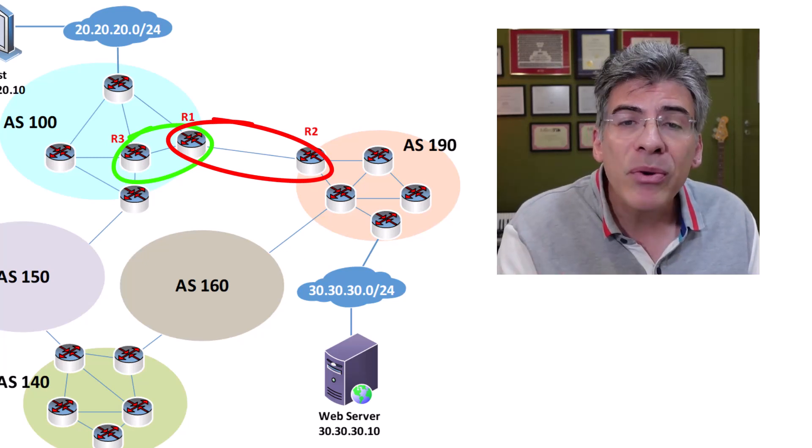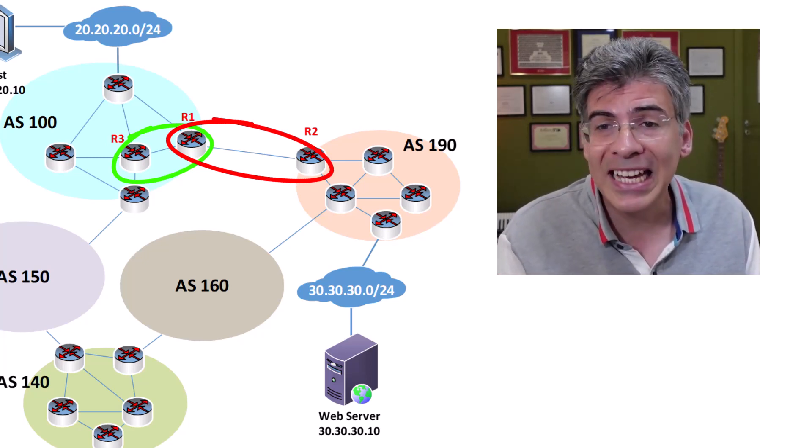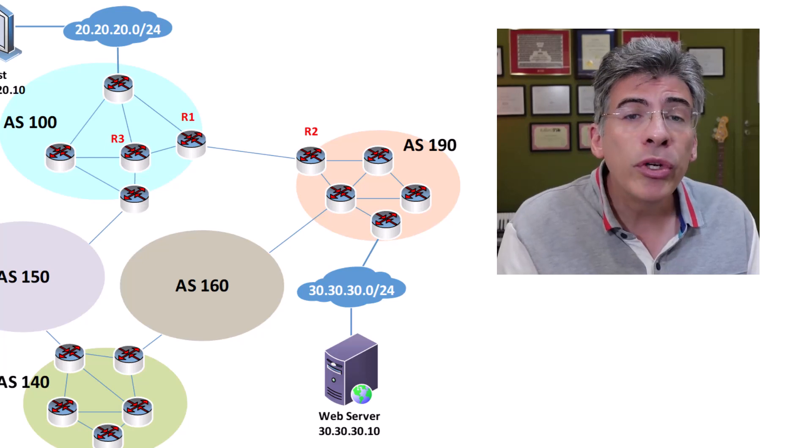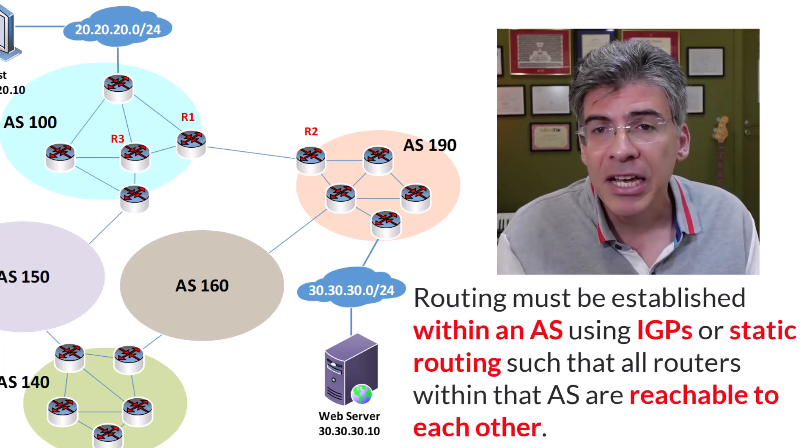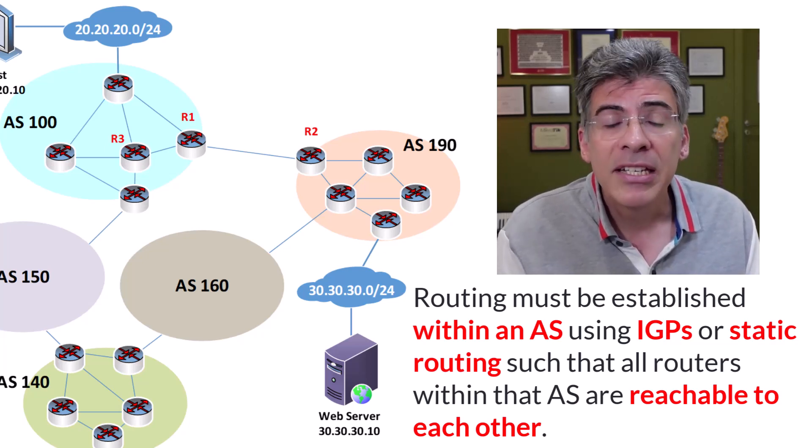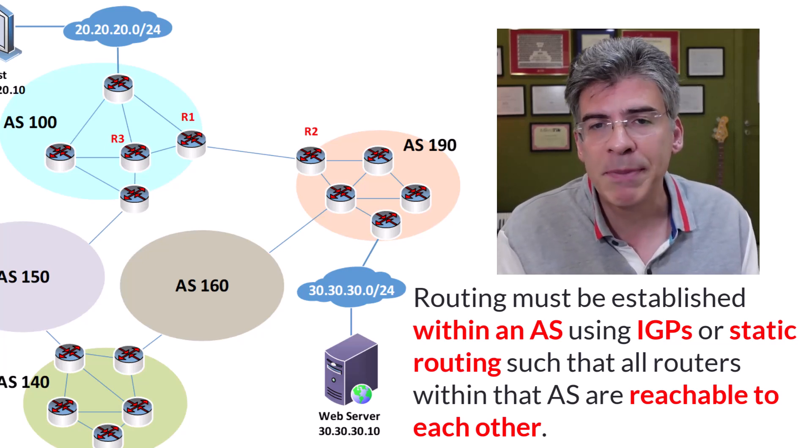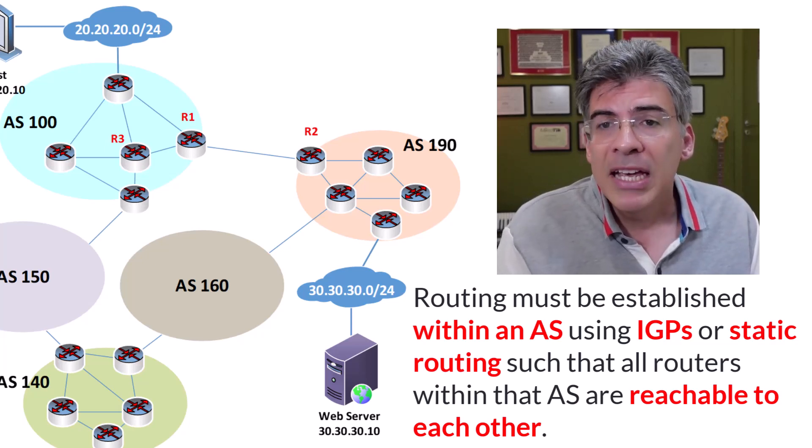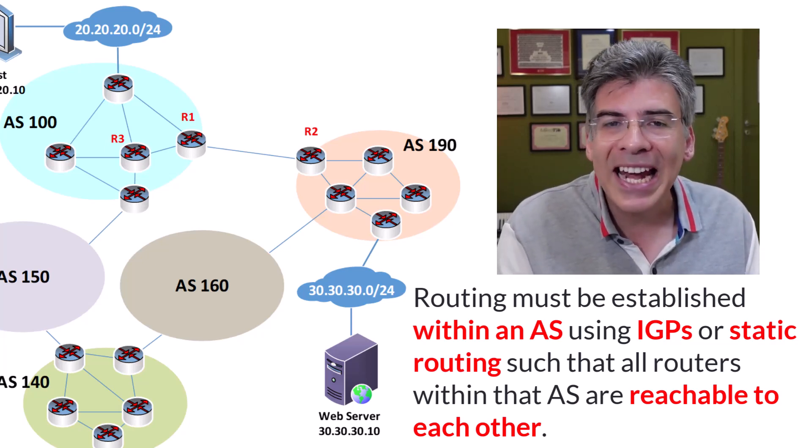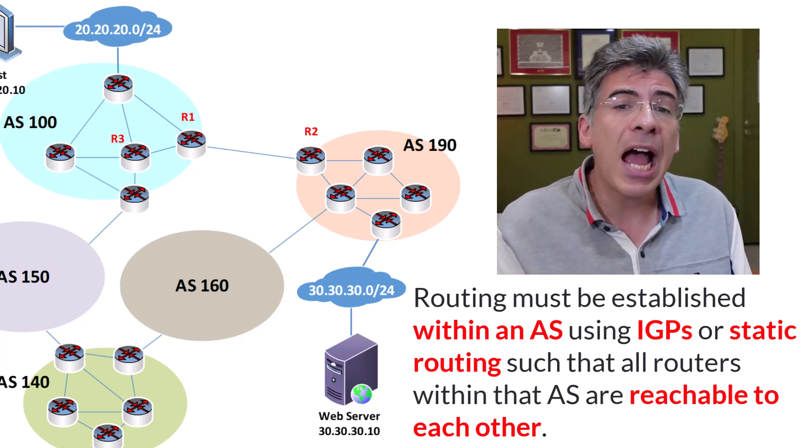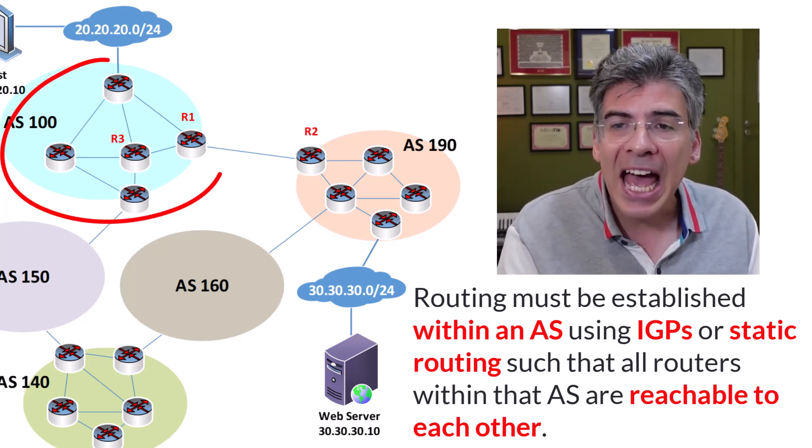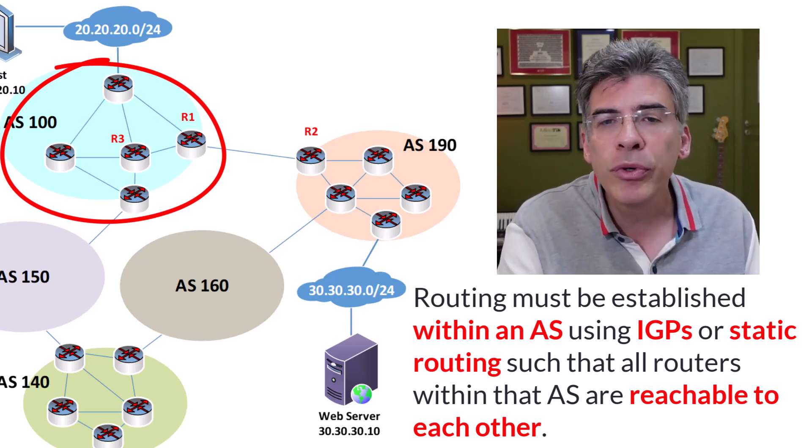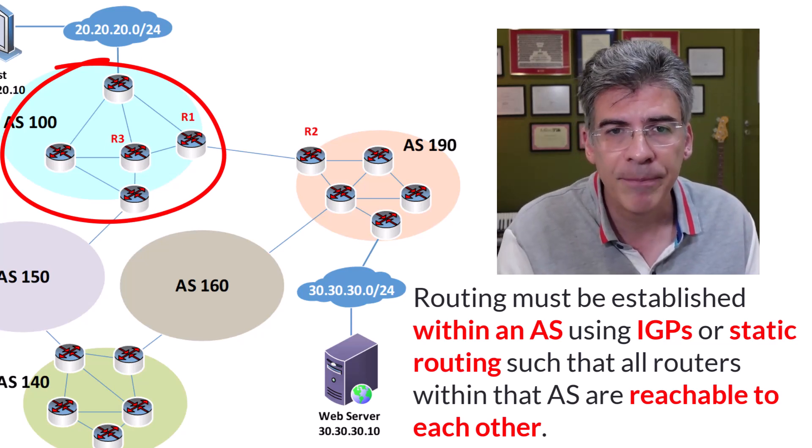Now the prerequisite that we're talking about here, when fully stated, is this. Routing must be established within a particular AS using an Interior Gateway Protocol, or IGP, such as EIGRP or OSPF, or even static routing, such that all routers within that AS can reach each other. So within our AS100, for example, we need to have configured routing so that all these routers can communicate with each other successfully.